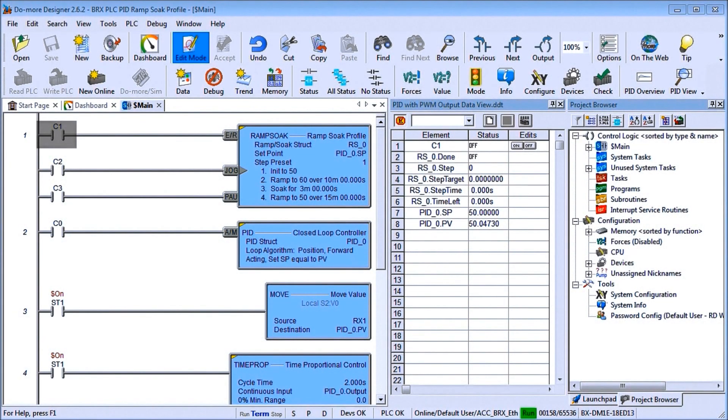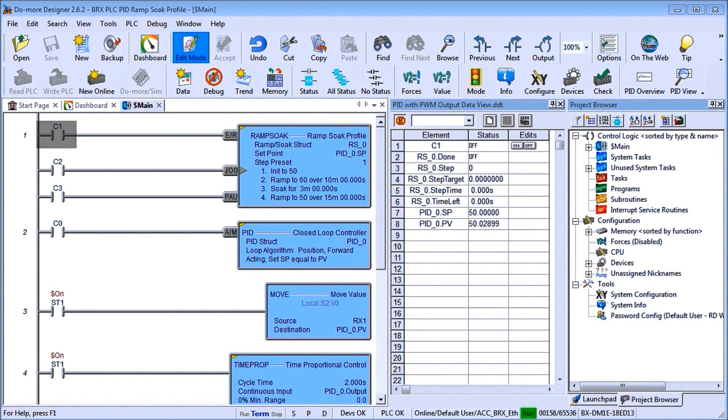Hi everyone, today we're going to be looking at the BRICS PLC PID Ramp Soak Profile. Now detailed information contained in this video can be found at accautomation.ca. A link has been put in the description below.